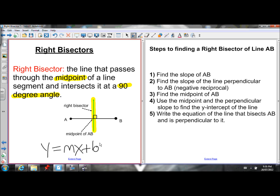The steps to find the right bisector of line AB: first, we find the slope of AB. You might ask why find the slope of that line — but if we find the slope of AB, we can easily find the slope of the line perpendicular to AB by taking the negative reciprocal of the slope we got for AB.